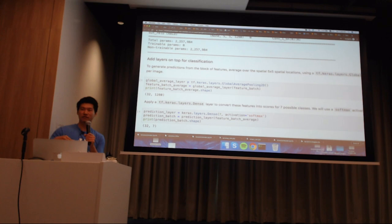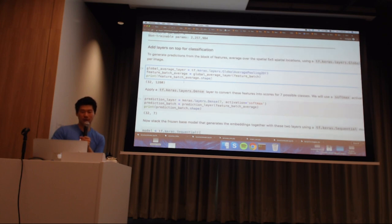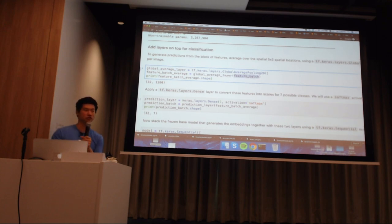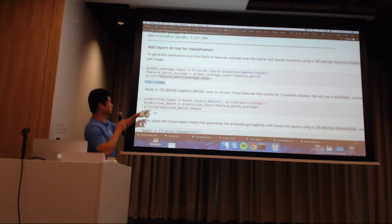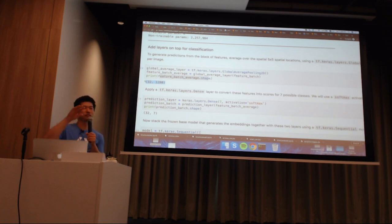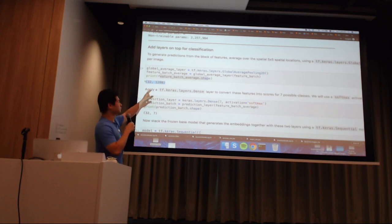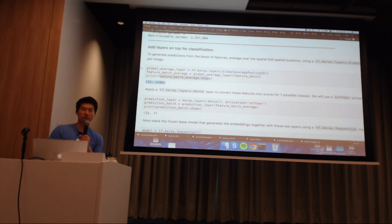We add our own classification layers since we've already removed the classification top. We add tf.keras.layers.GlobalAveragePooling2D - you can immediately pass your feature batch through it and see what it does. It transforms your image batch from batch 32 with 5 by 5 by 1280 into batch 32 with 1280 - it pools all the 5 by 5 together into one single number per feature, compressing down to just 1280 features.